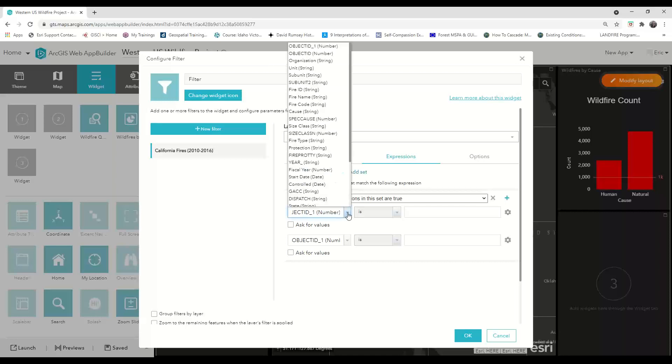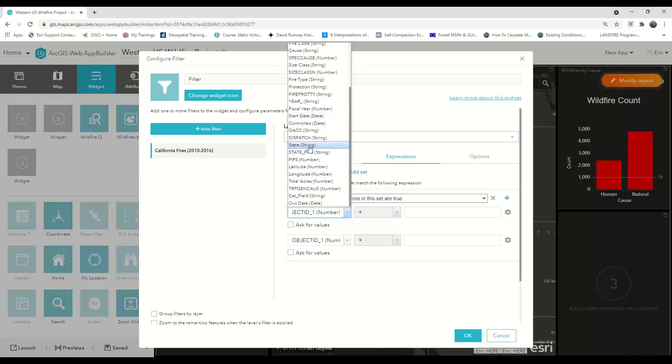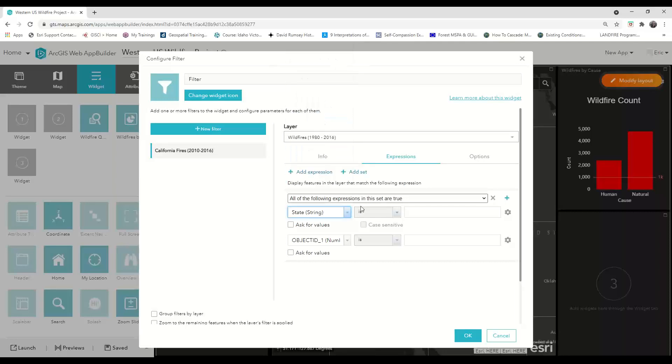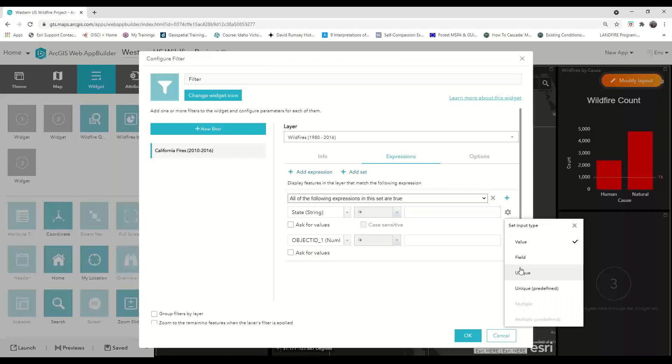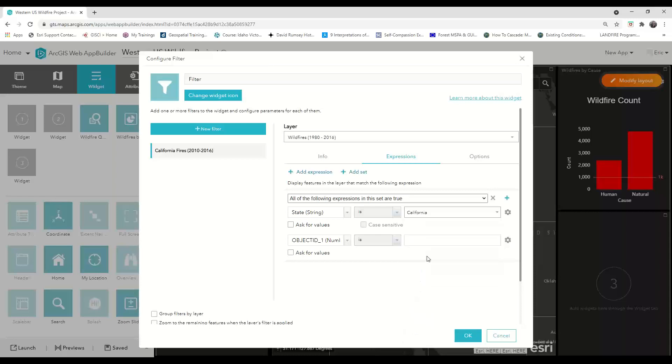And then for the first expression, I'm going to choose the state and set it equal to California. Instead of typing in California, I'm going to click on the gear symbol on the right and choose unique values so that I can choose my exact value from a dropdown.